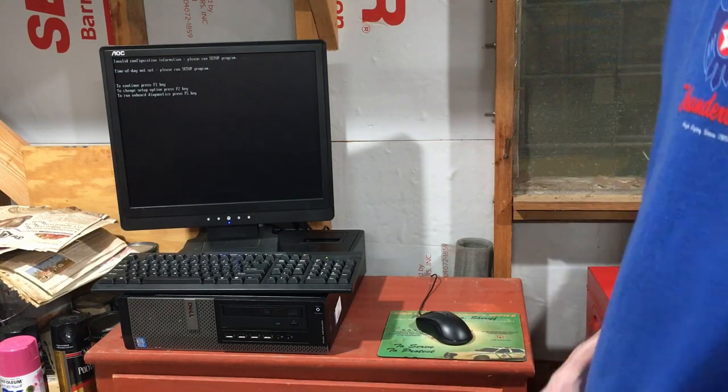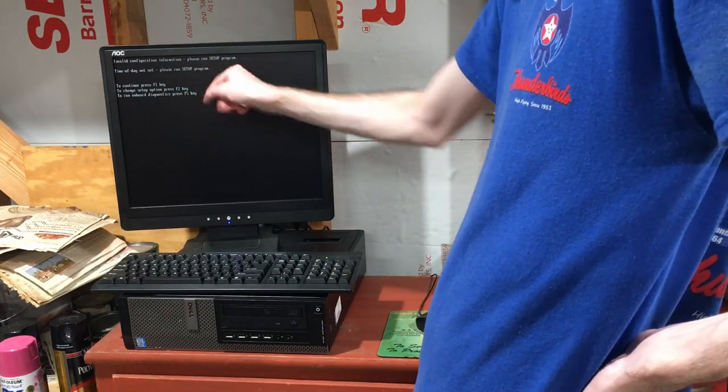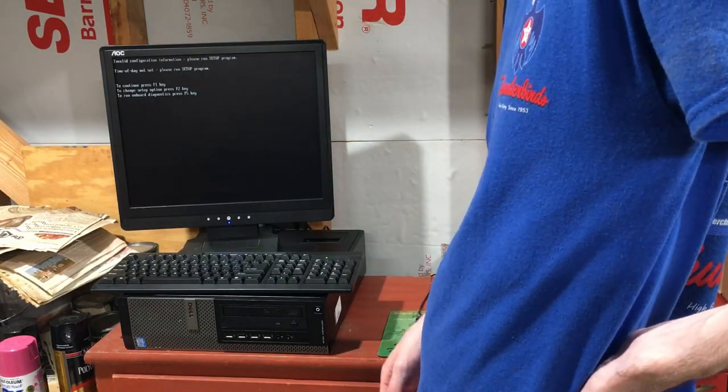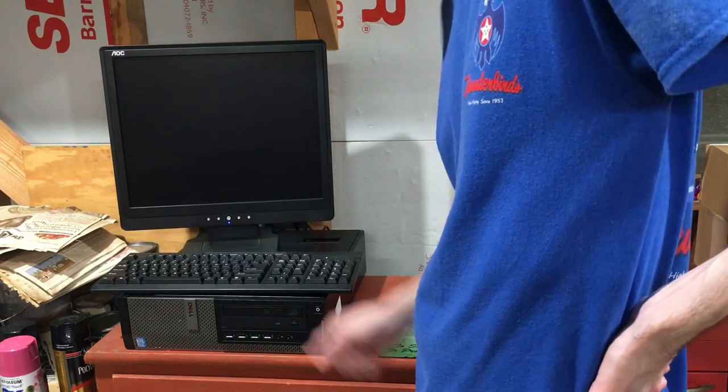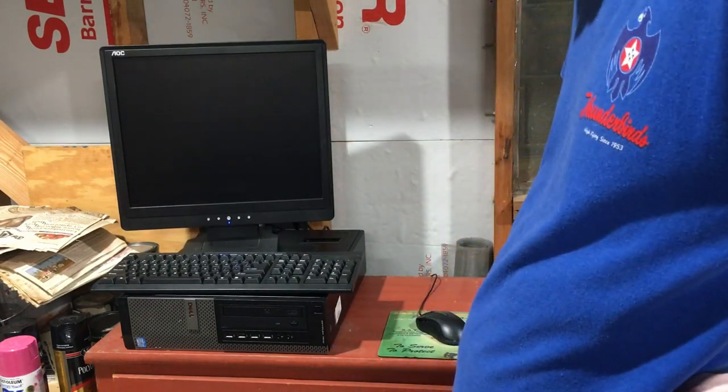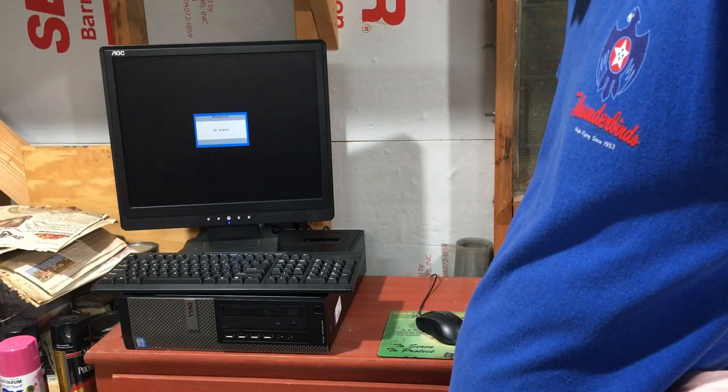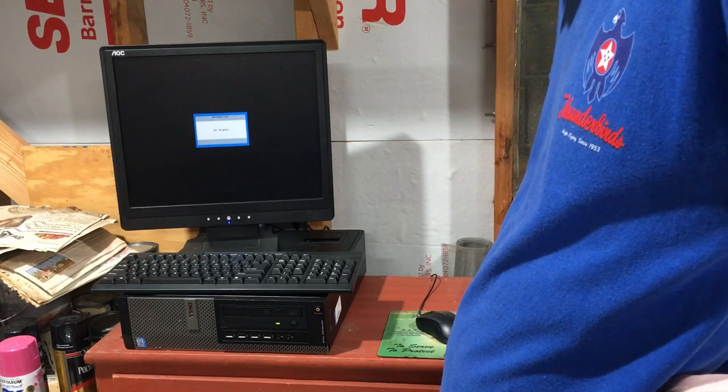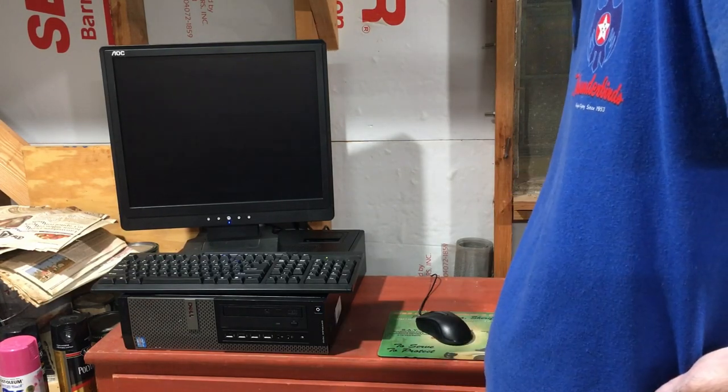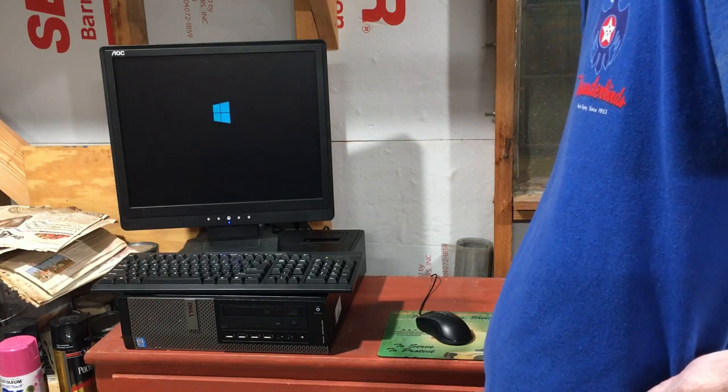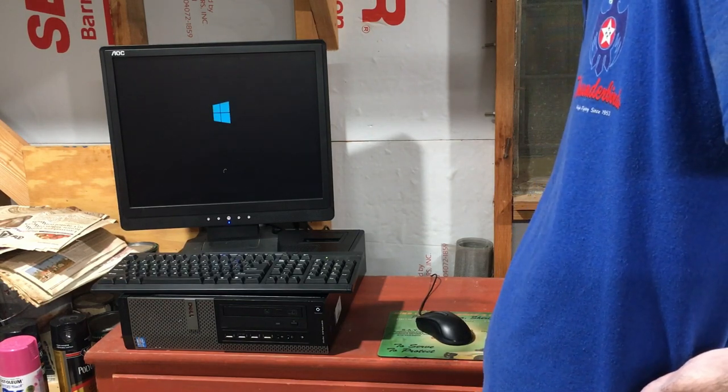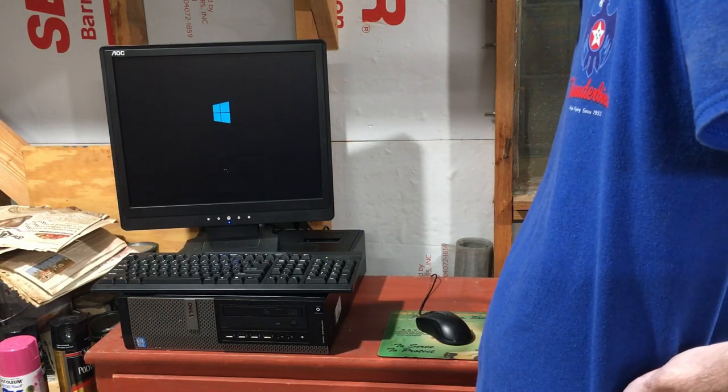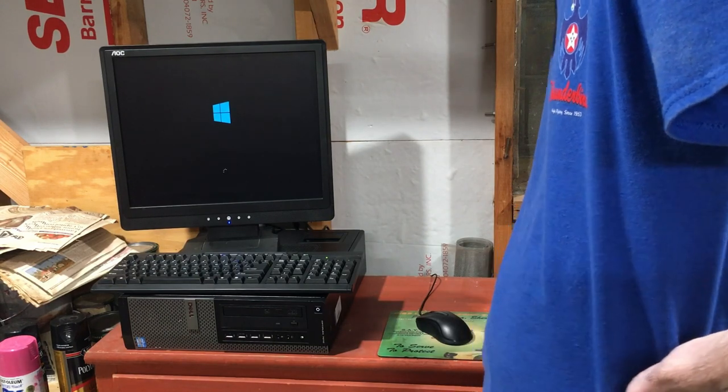Let's see. Invalid configuration format. Setup. Yep. We want to set this thing up. Obviously it works perfectly fine. Media test failure. Check cable. Okay. That's not what I was expecting.